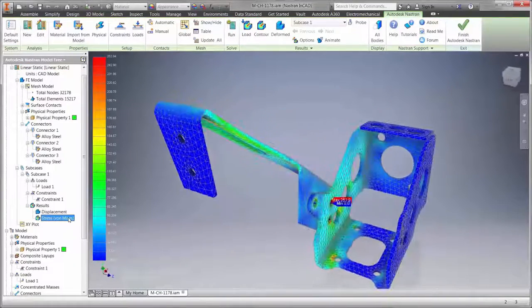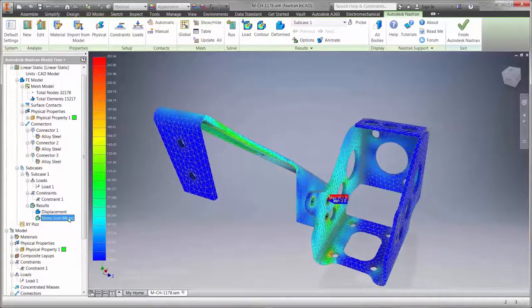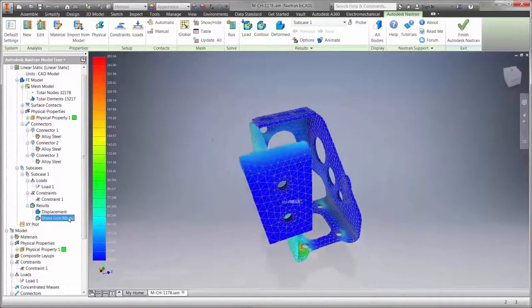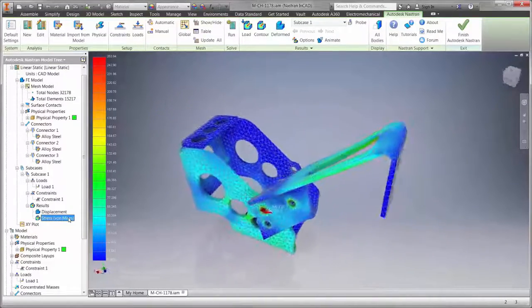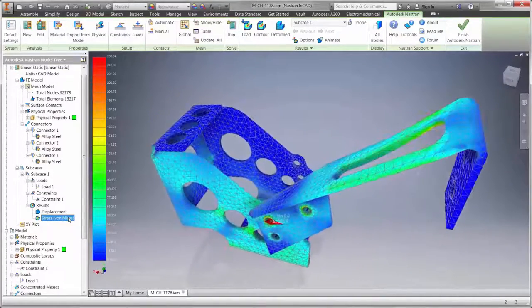The first result shown here is stress, and we can see that the clutch isn't going to yield under this loading condition.